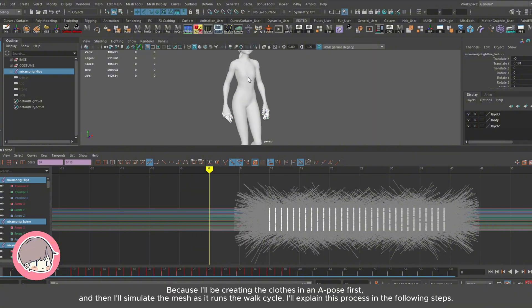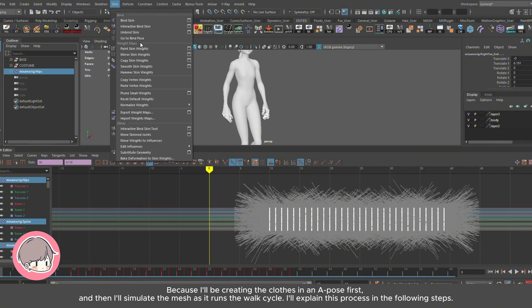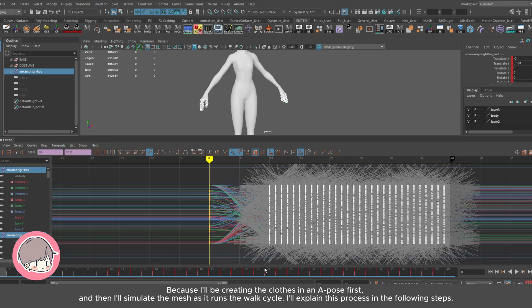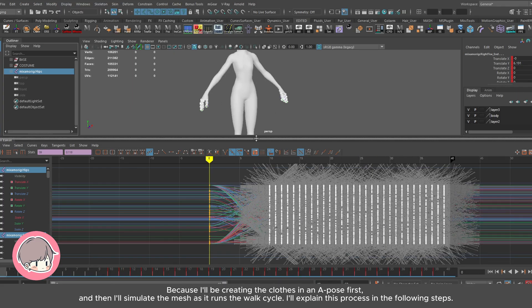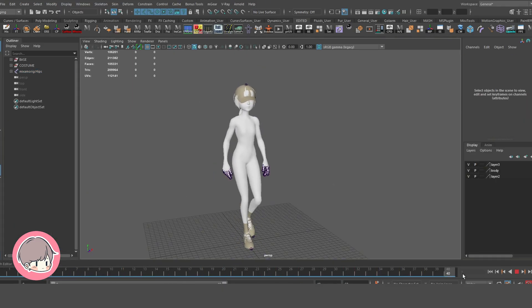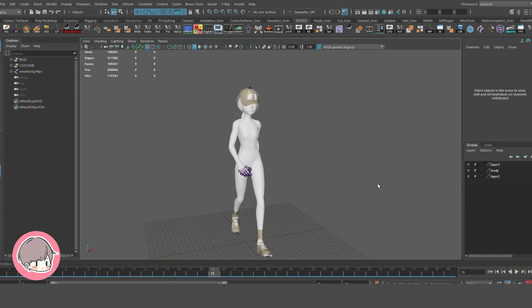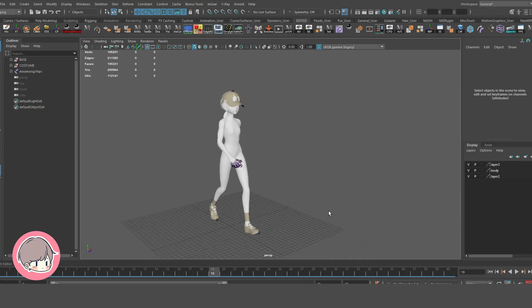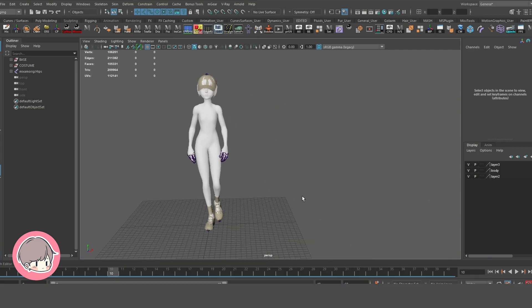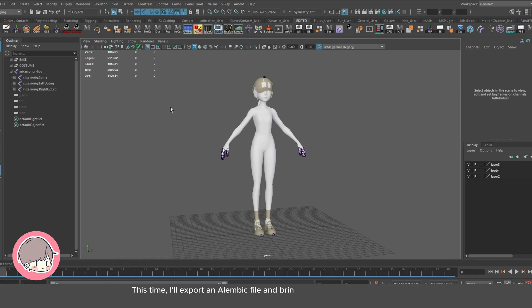Because I'll be creating the clothes in an A pose first, and then I'll simulate the mesh as it runs the walk cycle. I'll explain this process in the following steps. I'll export an Alembic file and bring it into Marvelous Designer, which will give me a mesh with animation.